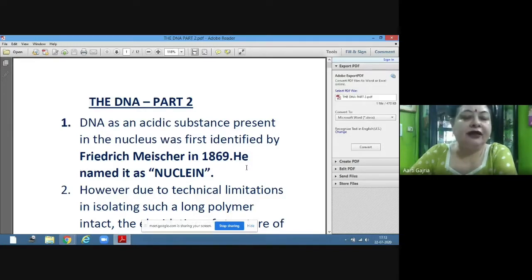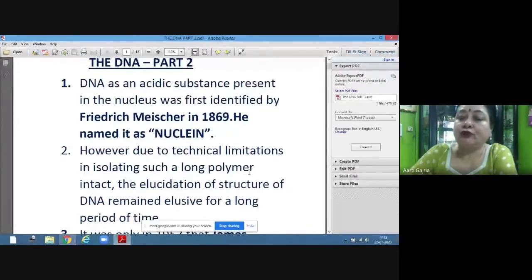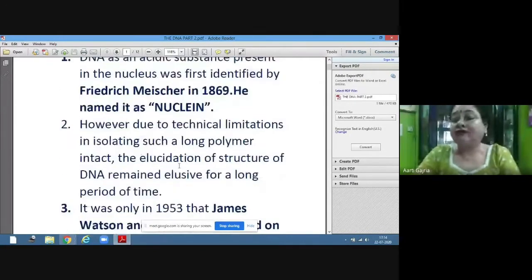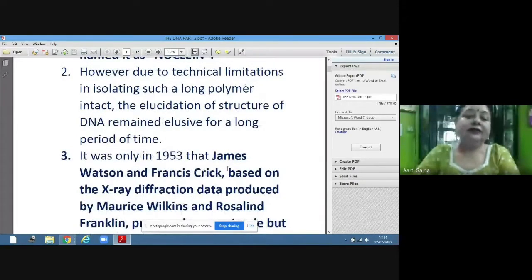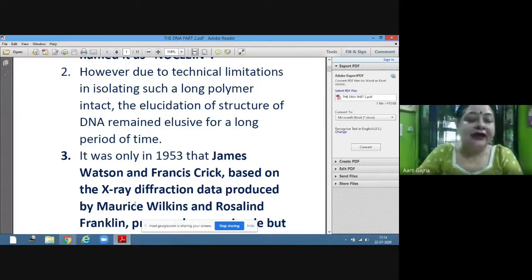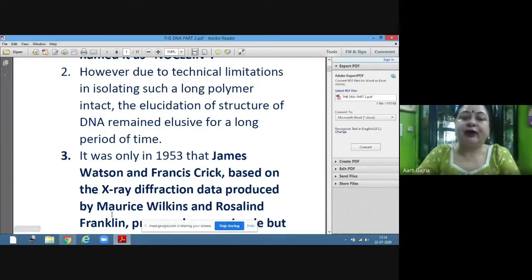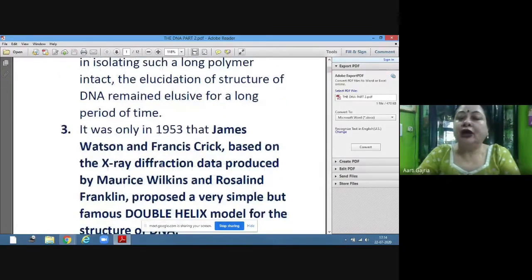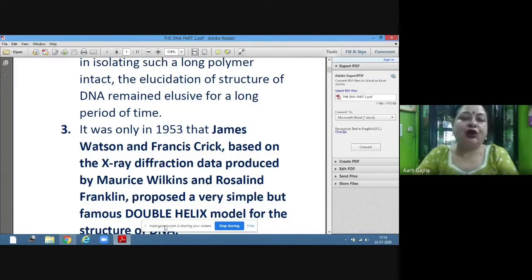However, due to technical limitations in isolating such a long polymer intact, it was only in 1953 that James Watson and Francis Crick proposed the structure. Their structure was based on X-ray diffraction data produced by Morris Wilkins and Rosalind Franklin, leading to the famous double helix model.